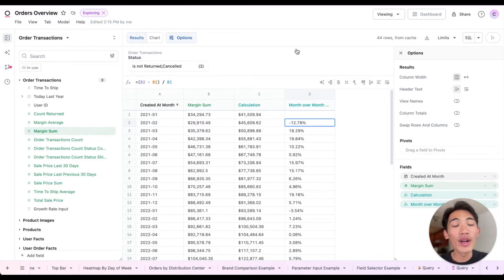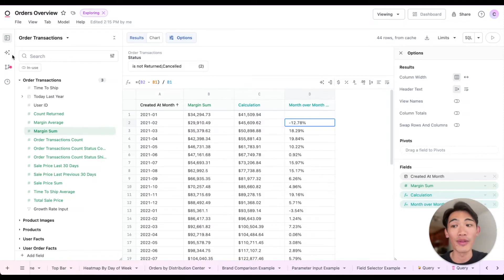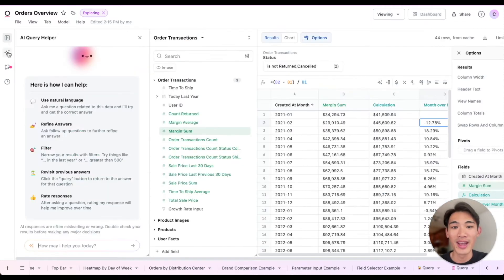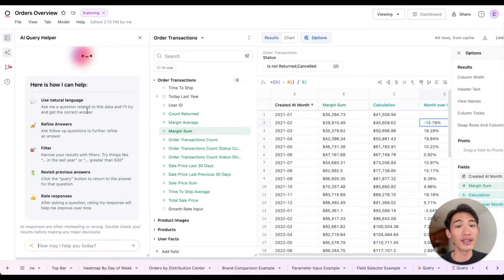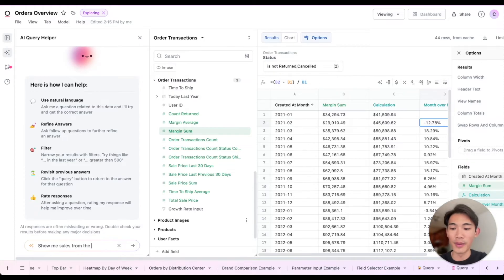If I wanted some more help getting my queries started, I can also pop open this AI querying tab on the side, and I can ask a question about my data in natural language. So for example, I'll do show me sales from the past 12 months.